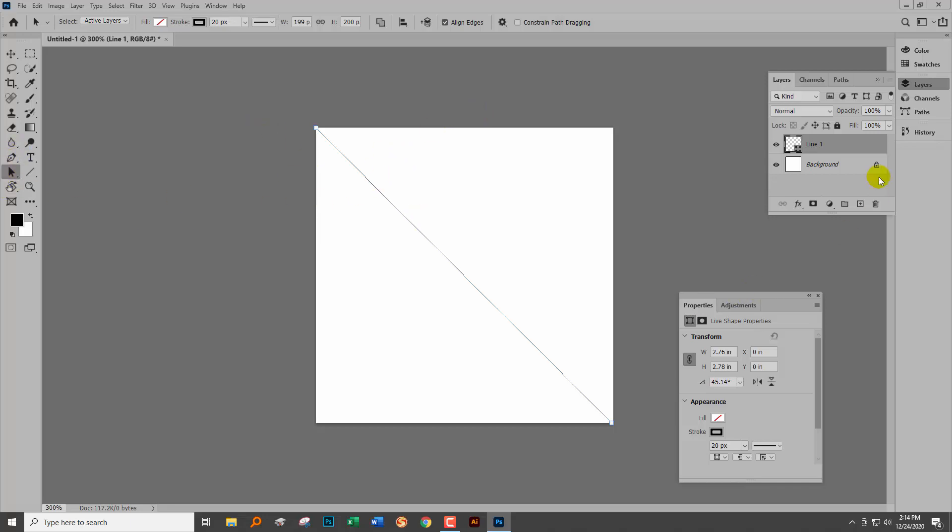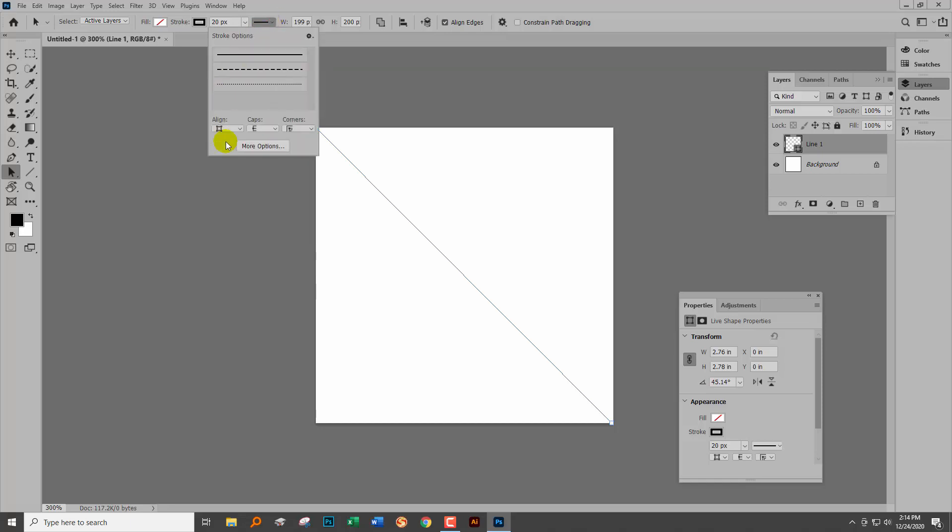As soon as you target one of those and have a shape layer selected, you get all these tools up on the control bar. This here is exactly the same as this, and we want one or the other, doesn't matter which.